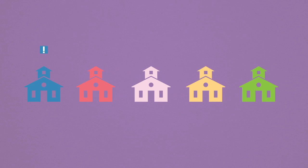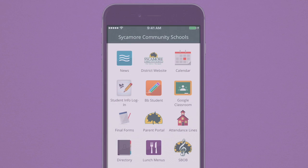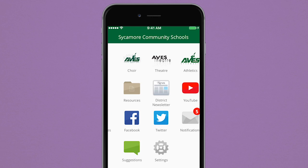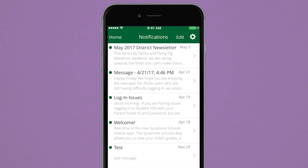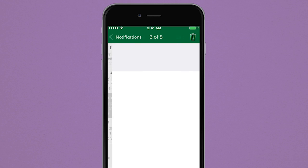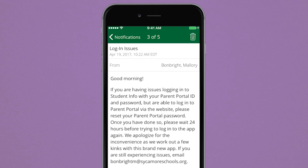School notifications come from many places and in many different forms. With the app, you can now receive all these notifications in one place. Get notified of changes, alerts, and other important messages from the schools you choose to follow.